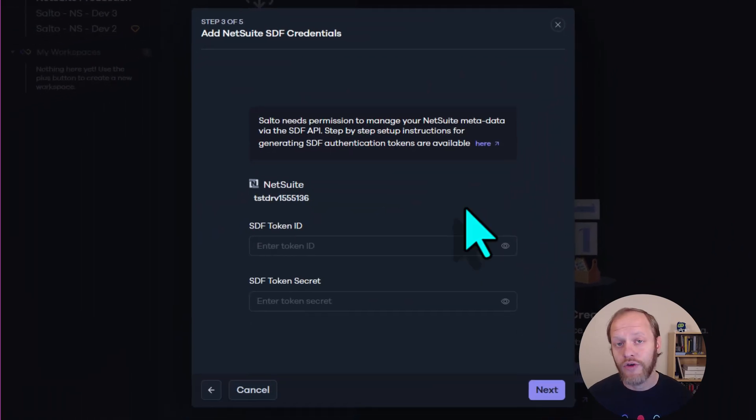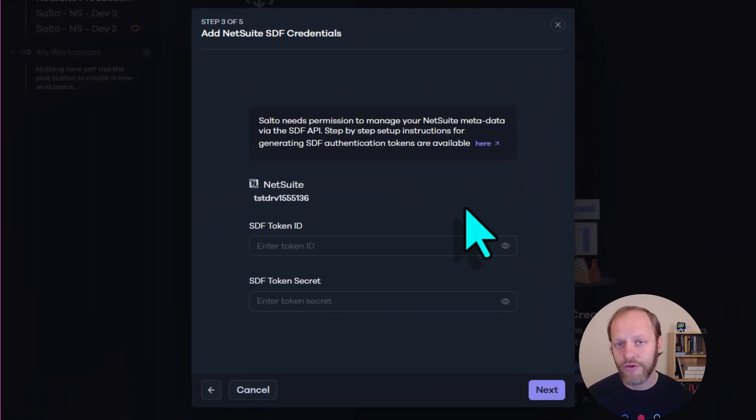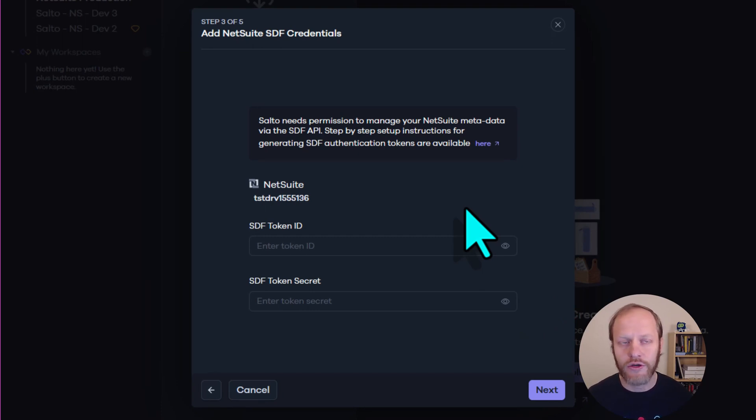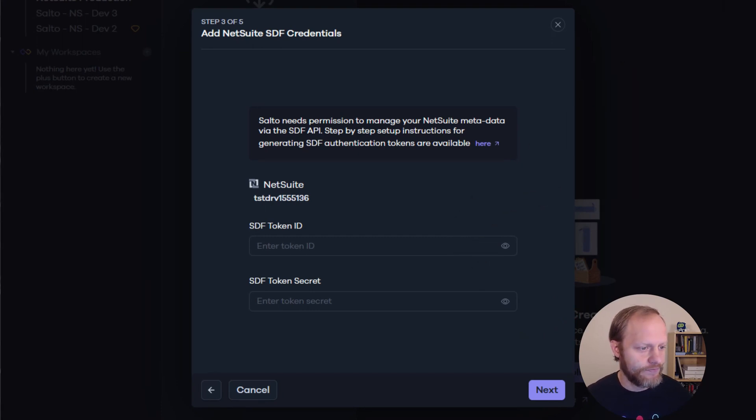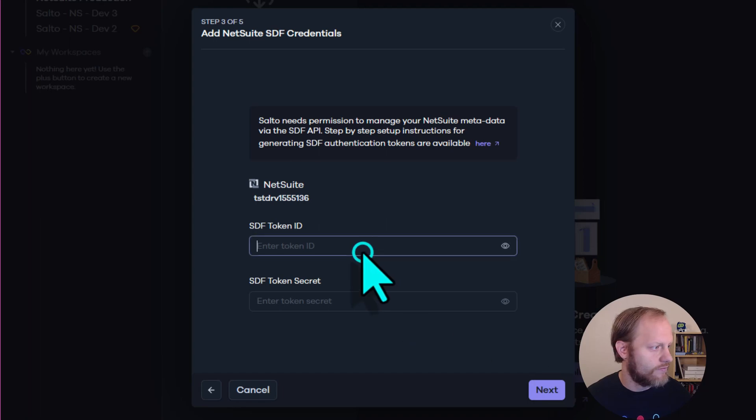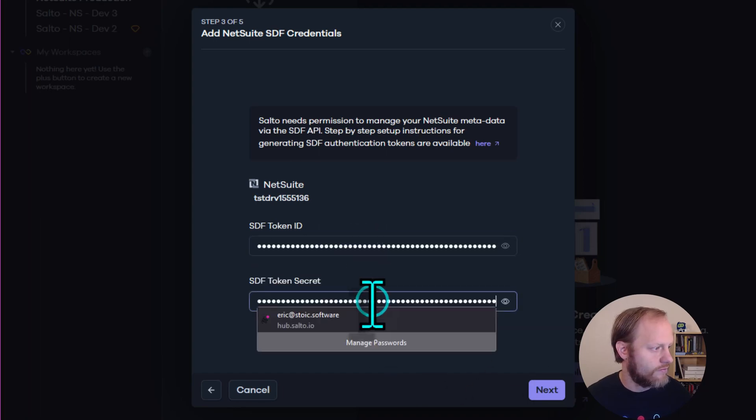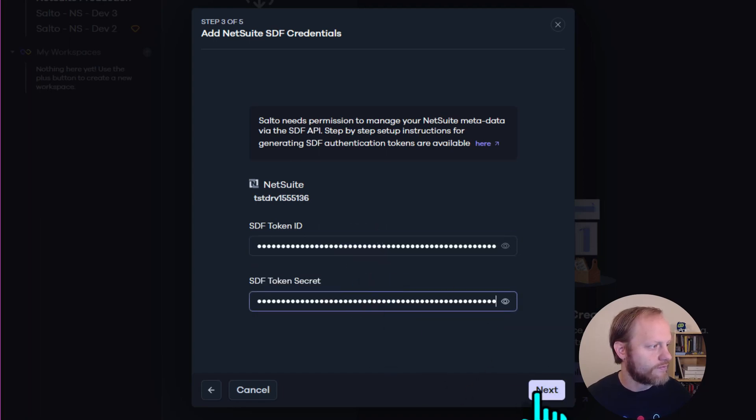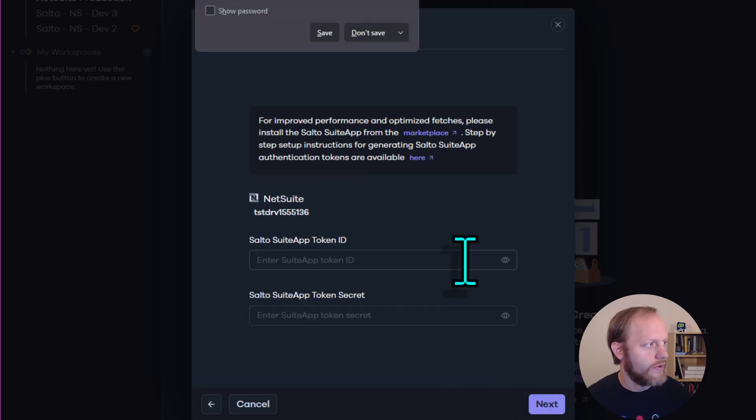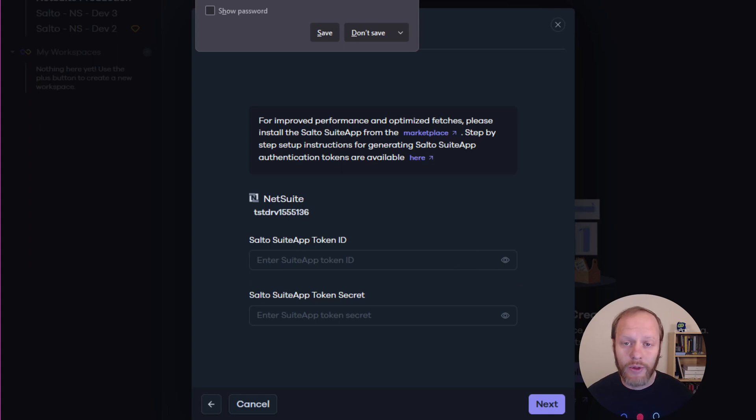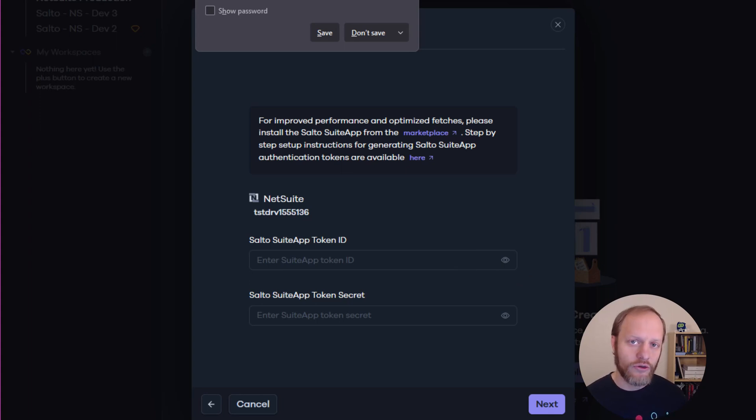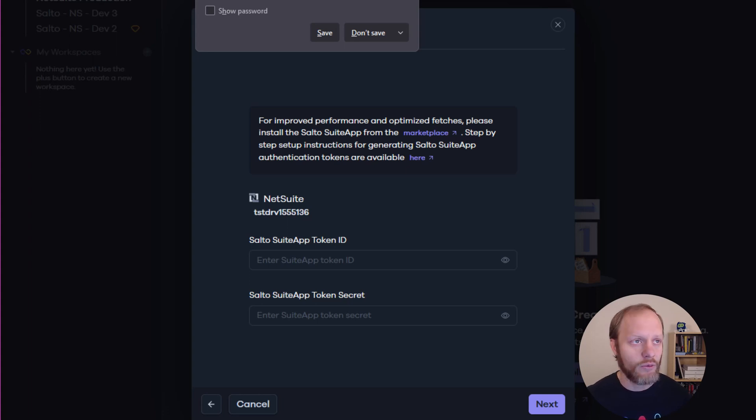Next, we provide the token information for the SuiteCloud Development Integration token. This was the first token we created. And then we provide the token information for the Salto Suite app token. This was the second token we created.